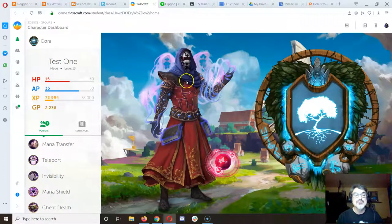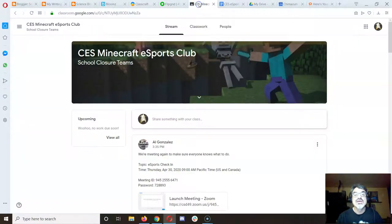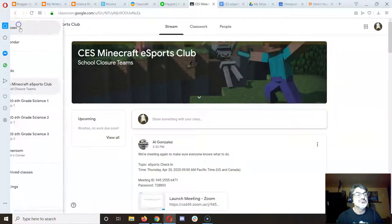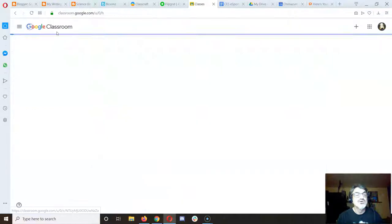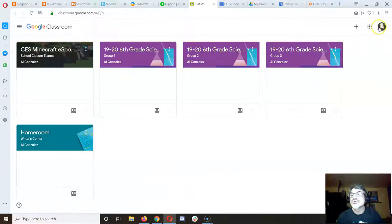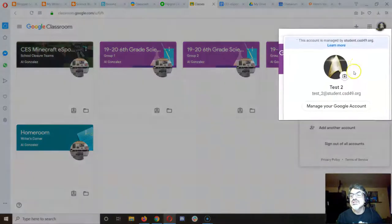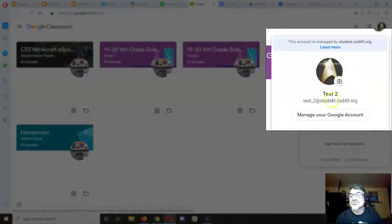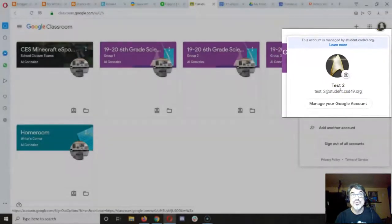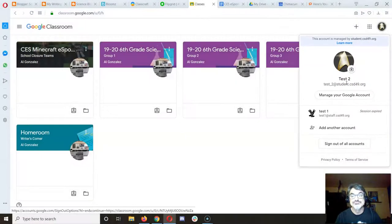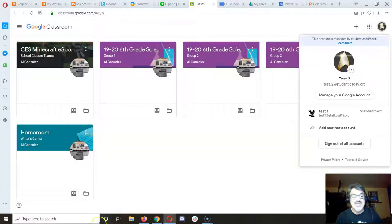There you go. And same thing with Google Classroom — when you're going into Google Classroom, click here and make sure you're on your school Google account or it won't work. That's it.